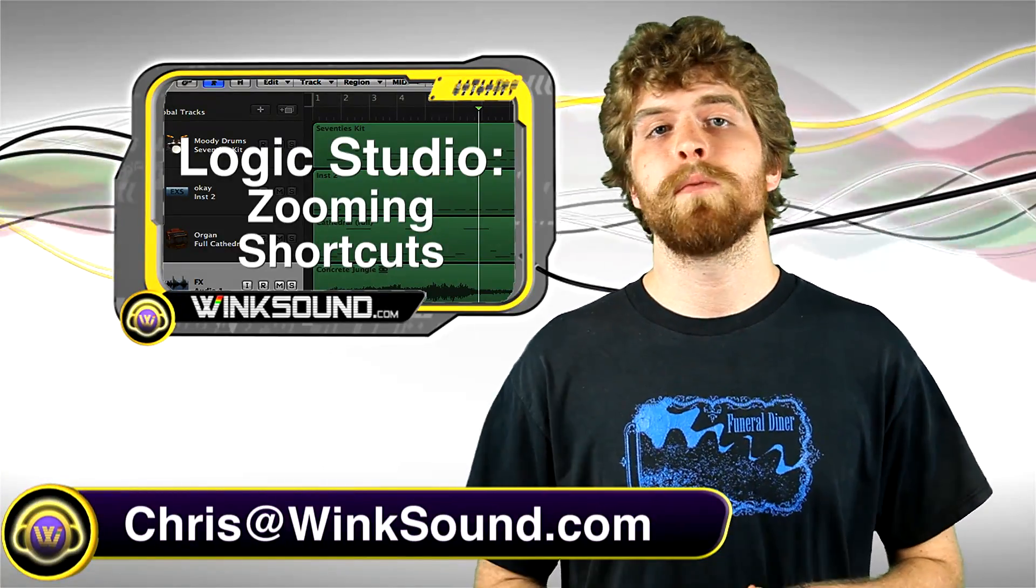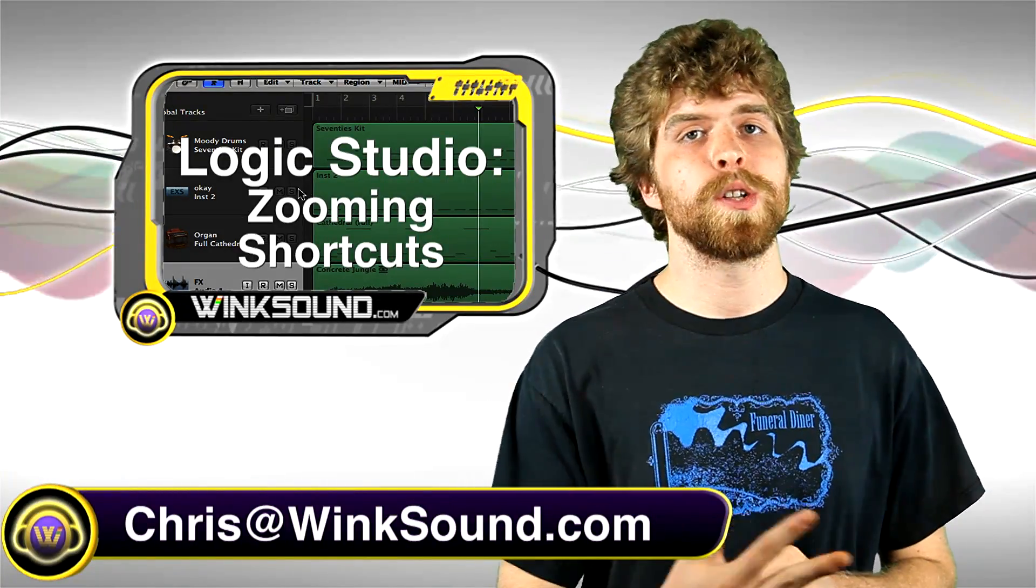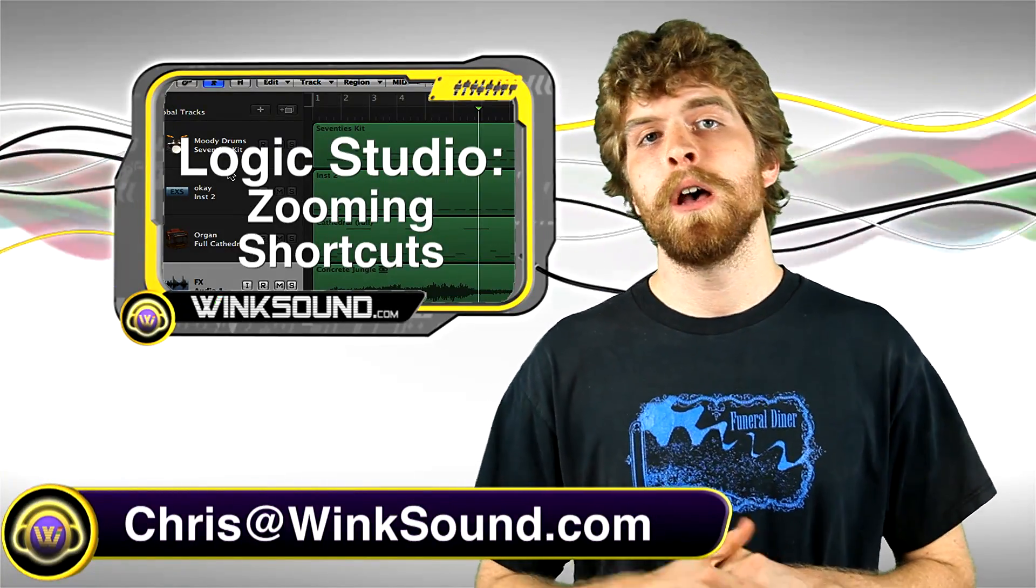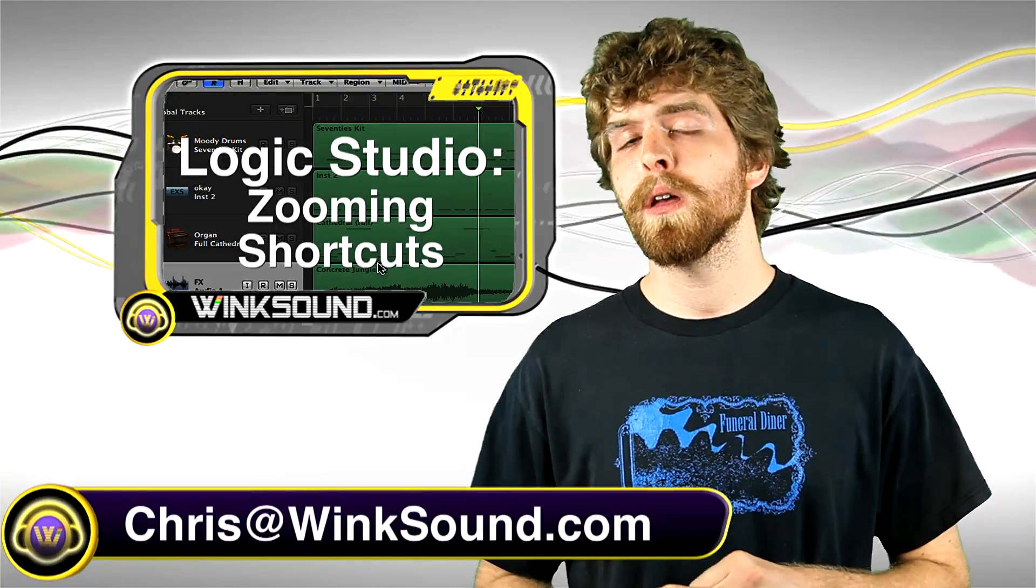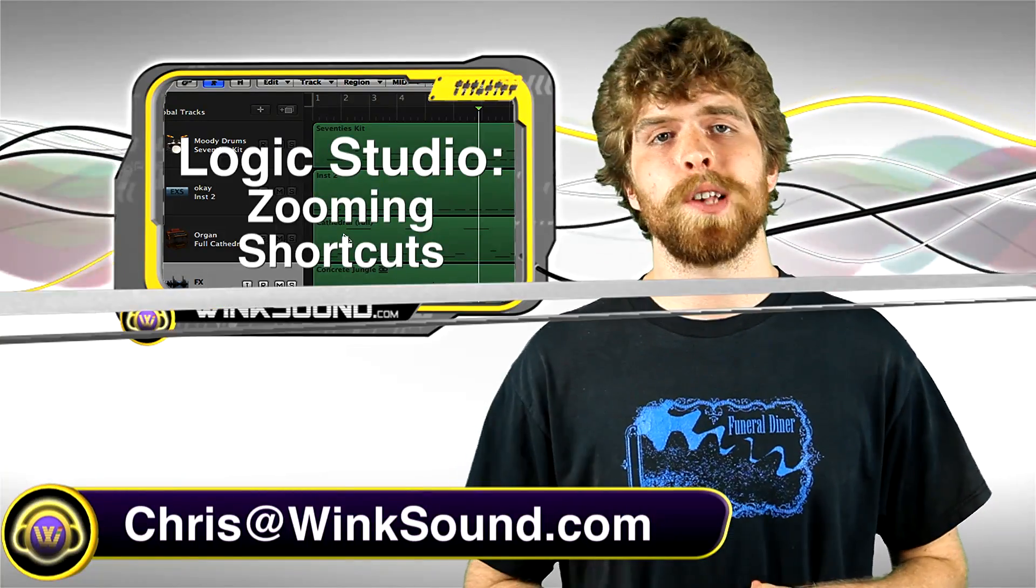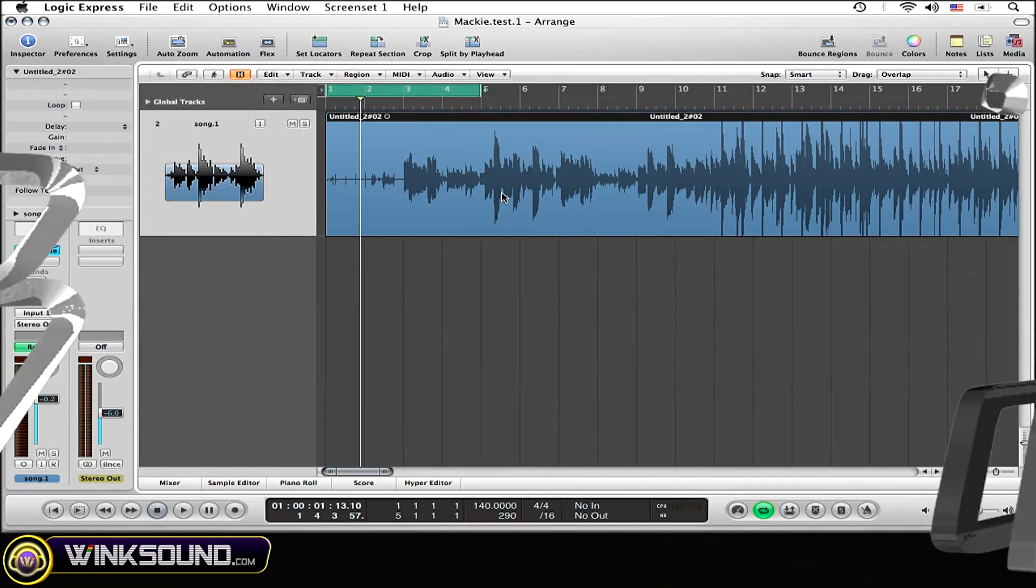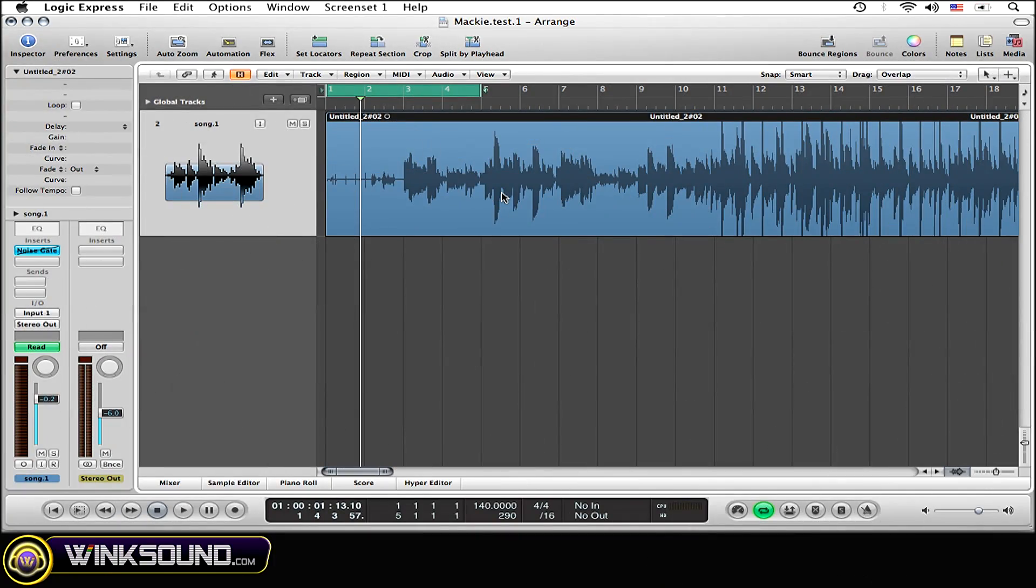And remember, if you ever have any questions, comments, or ideas, you can always get a hold of me at Chris@WinkSound.com. All that you need to do is hold down control and option on your keypad.